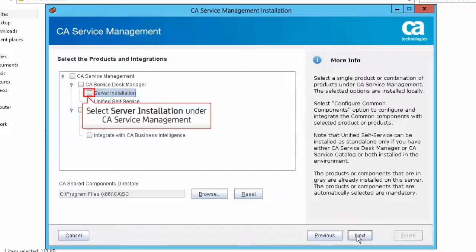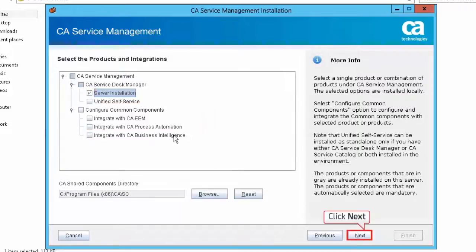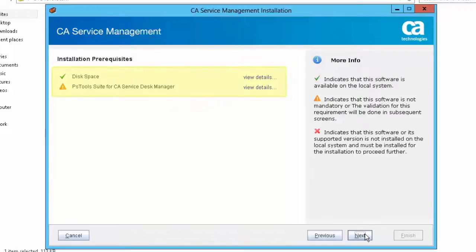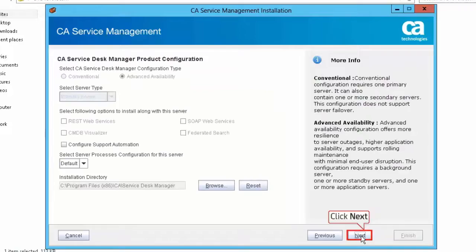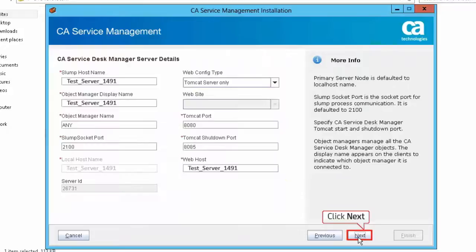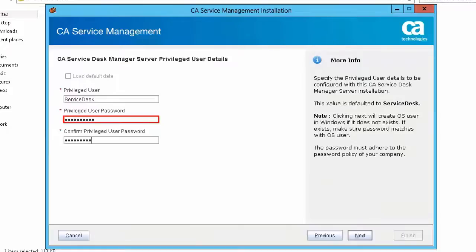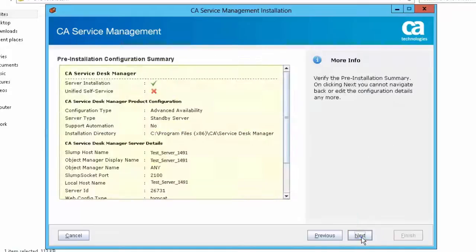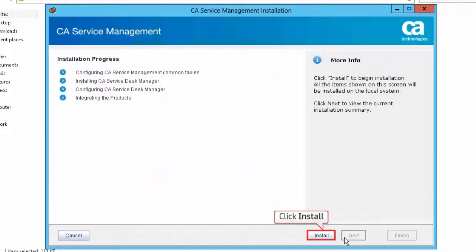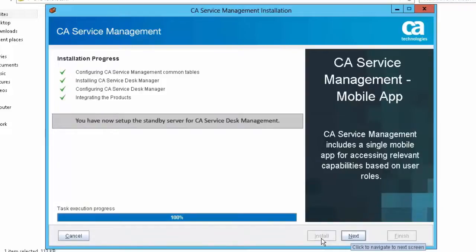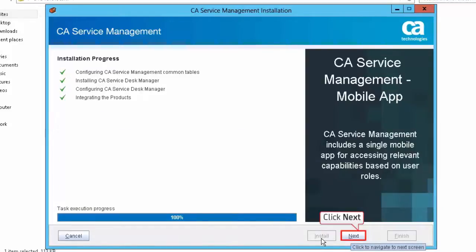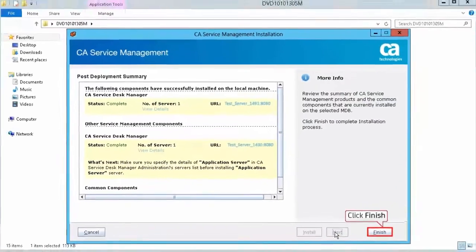You can observe the components of CA Service Management that are installed on the selected MDB. Click Next. Select Server Installation under CA Service Management and click Next. Review the Installation Prerequisites report and click Next to proceed. Click Next to accept the CA Service Desk Manager product configuration page. Click Next to accept the CA Service Desk Server Details page. Enter the privileged user password and confirm. Click Next to continue. Review the pre-installation configuration summary and click Next. Click Install to start the installation. You have now set up the standby server for CA Service Desk Management. Click Next to continue, then click Finish to complete the installation process.